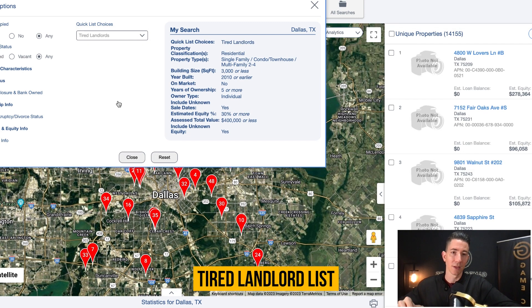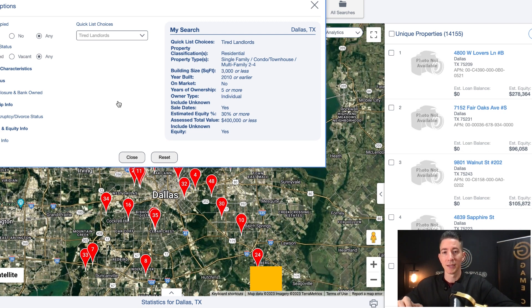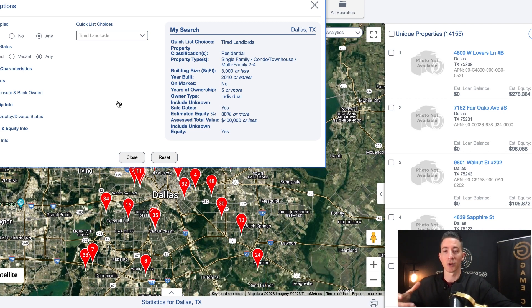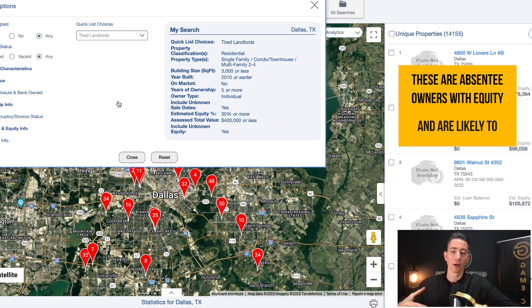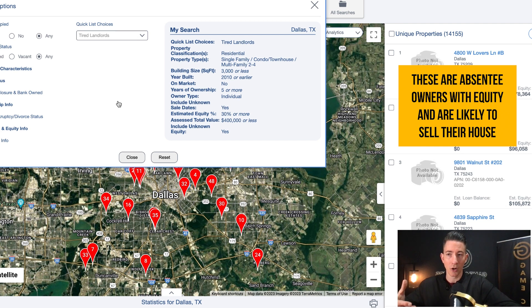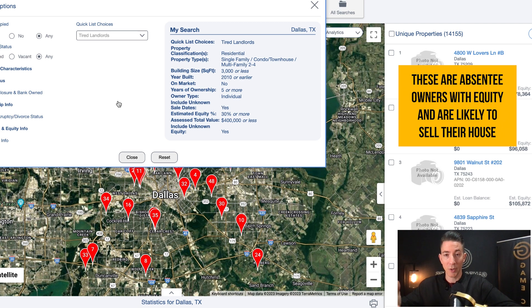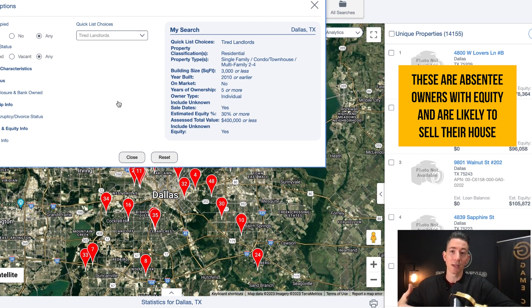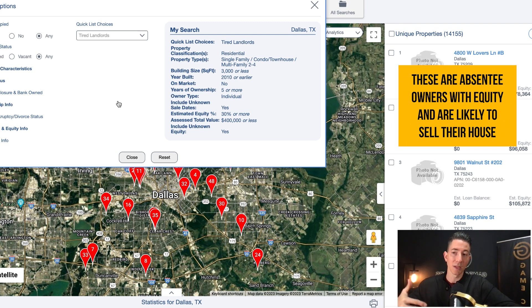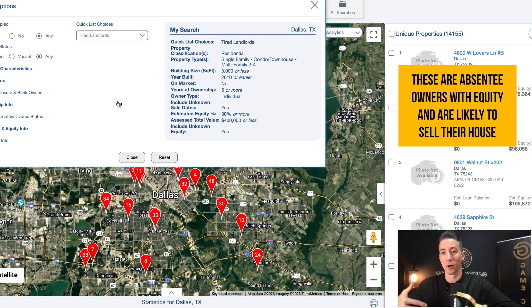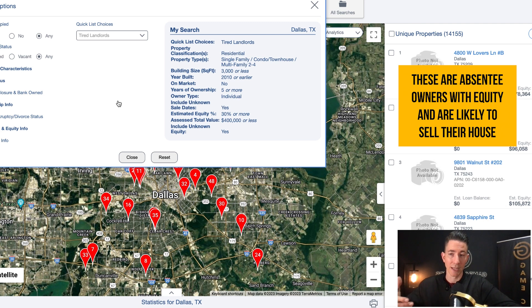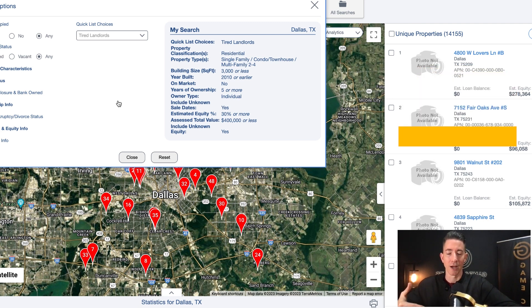Now with a tired landlord list, this is a fantastic list to target because these are absentee owners who have owned their property for a long period of time and they have equity in their house. And typically the landlords who have owned their house for a long period of time are the ones who are most likely going to want to sell their house.